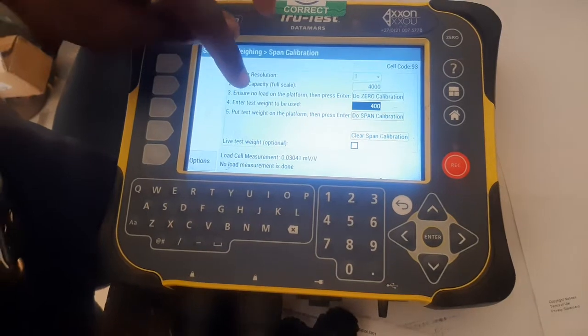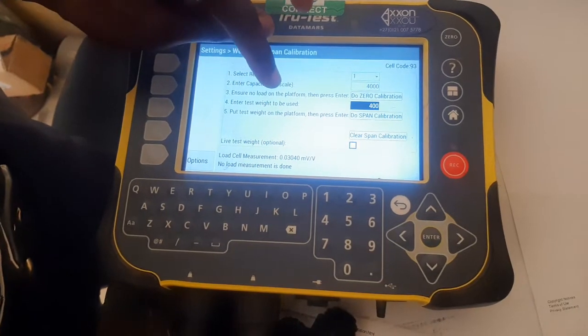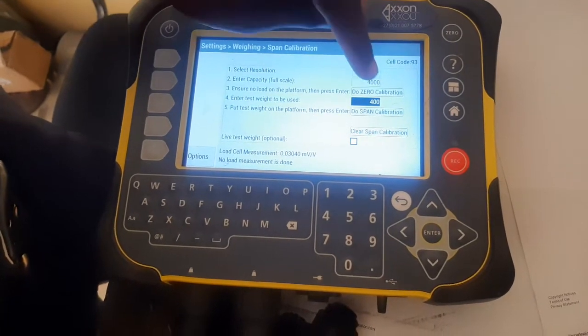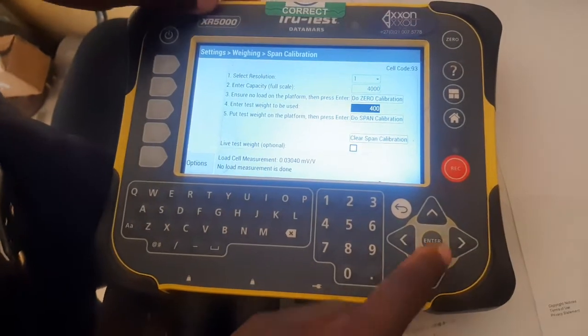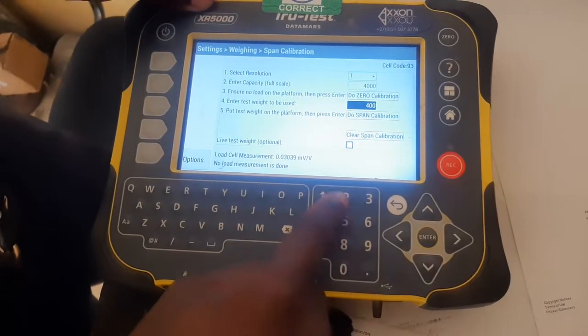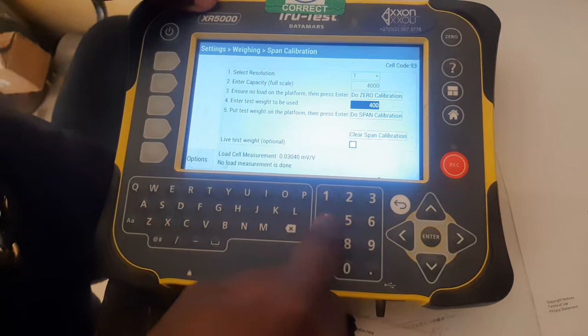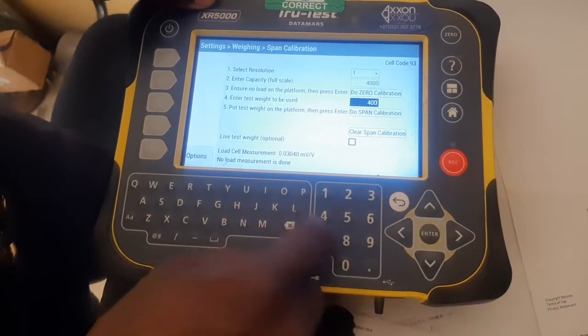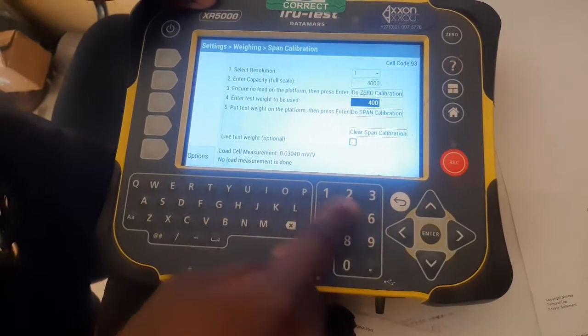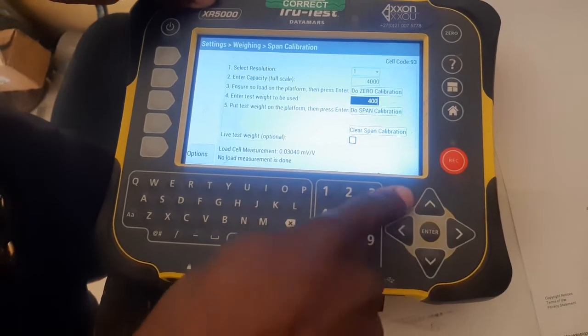When you're done, go down to enter test weights to be used. Change by pressing enter, key in the number, press enter, then confirm the number.